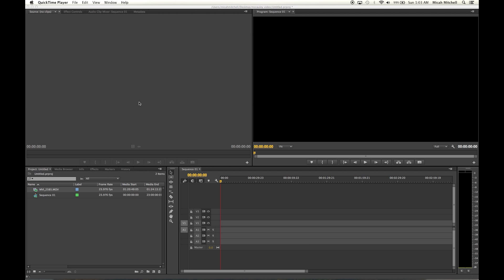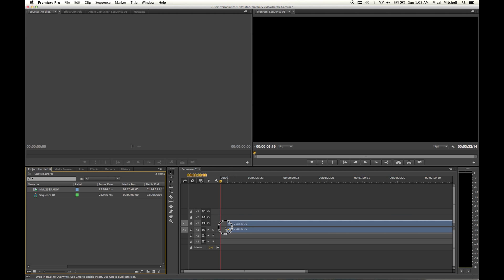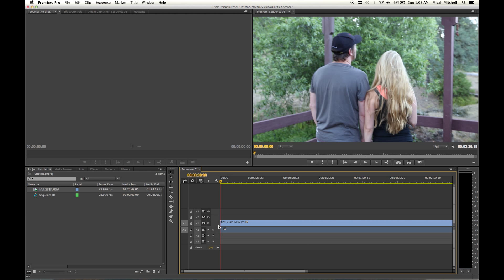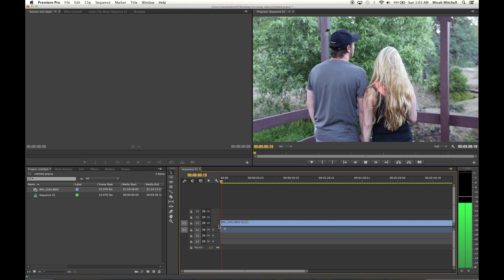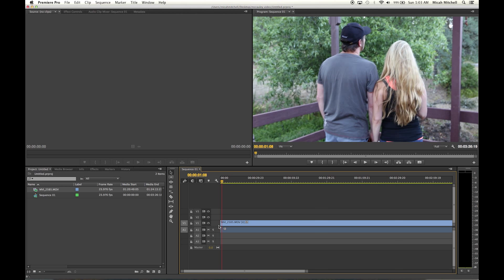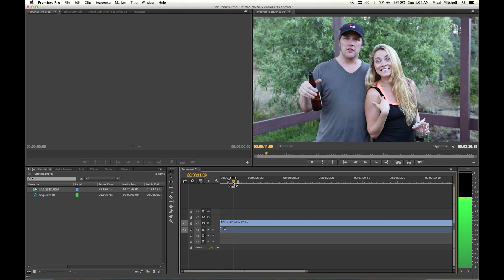This is going to work up to CS3 as far as I know. Say you're sitting here working on this project, this video right here, and you get to a point where you want to capture a specific frame.